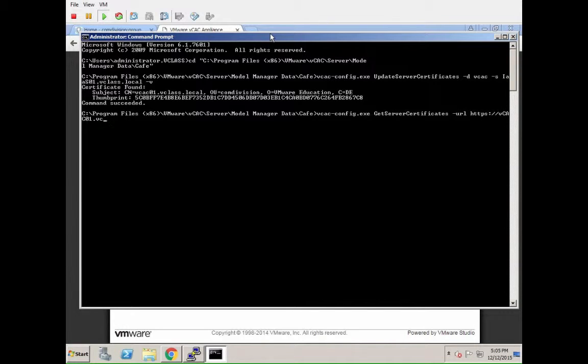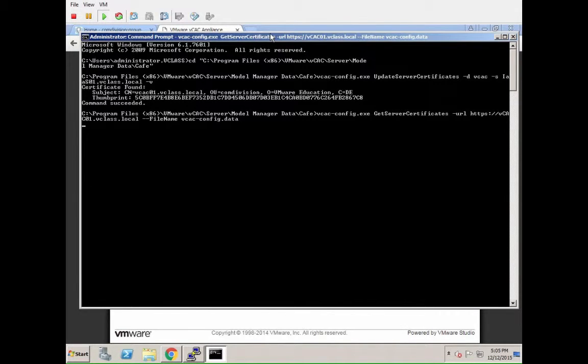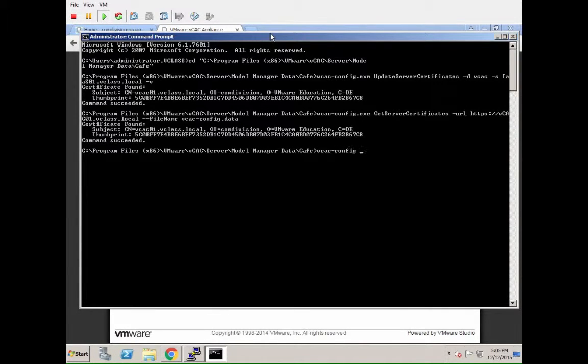Next one is get server certificates. This is basically going to store the server certificate data back into a local configuration file. So we run that.